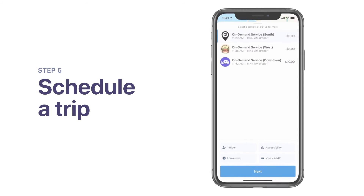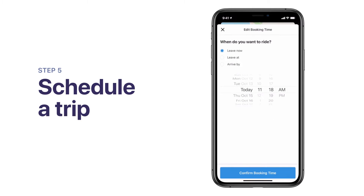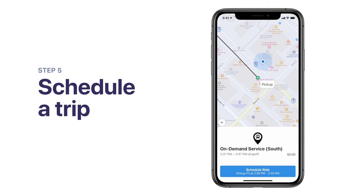To book a trip for some time in the future, tap on Schedule. Simply select the desired day and time and follow the steps. You can schedule to leave or arrive by a specific time, depending on the type of service. When you're ready, tap Schedule Ride to book your trip.